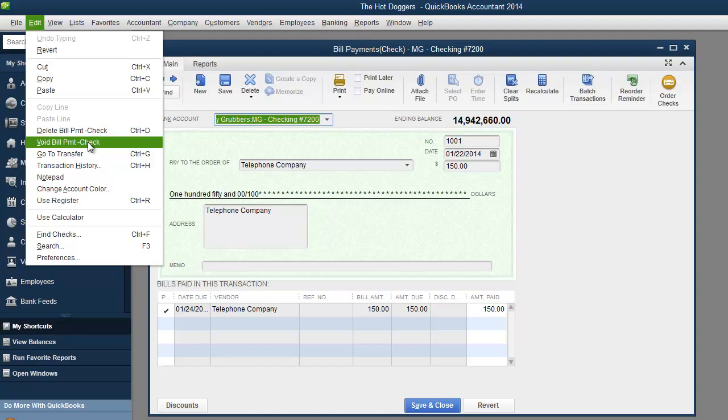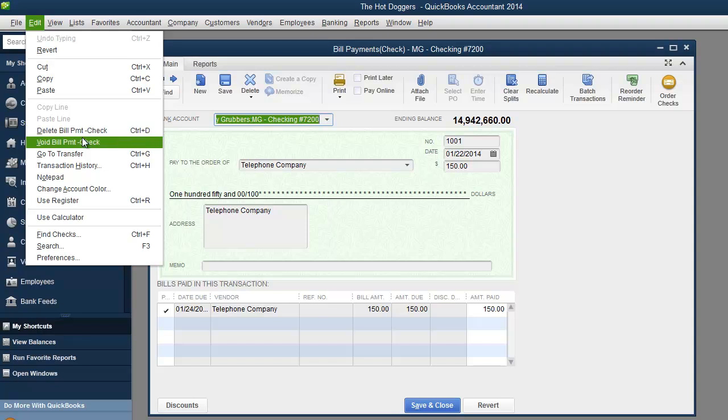Alright, so if you void it out then the bill becomes open, or you can delete payment bills which means that it does not make the bill open again you're just deleting it. So that's the difference between delete and void. Void is you're just voiding the check out but you still owe the money.